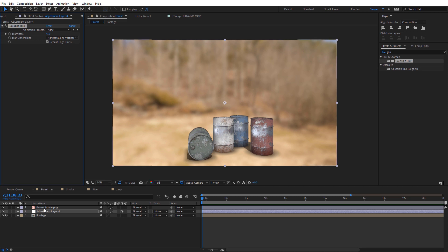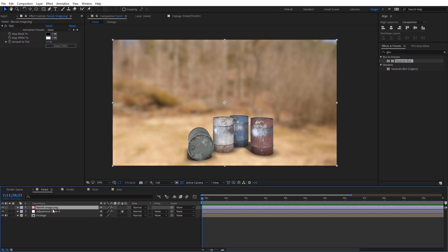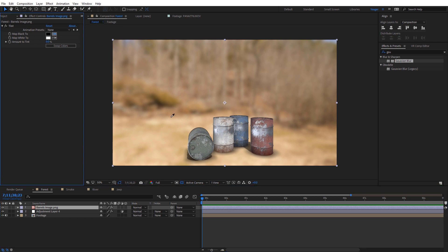So I'm going to slide back on my barrels image. And for the map black to, so this is a darker color, what I want to do is select that color picker and then just select a darker color in the scene. So we can see we have these dark browns kind of up here in the forest. So I'll just select one of these up here.